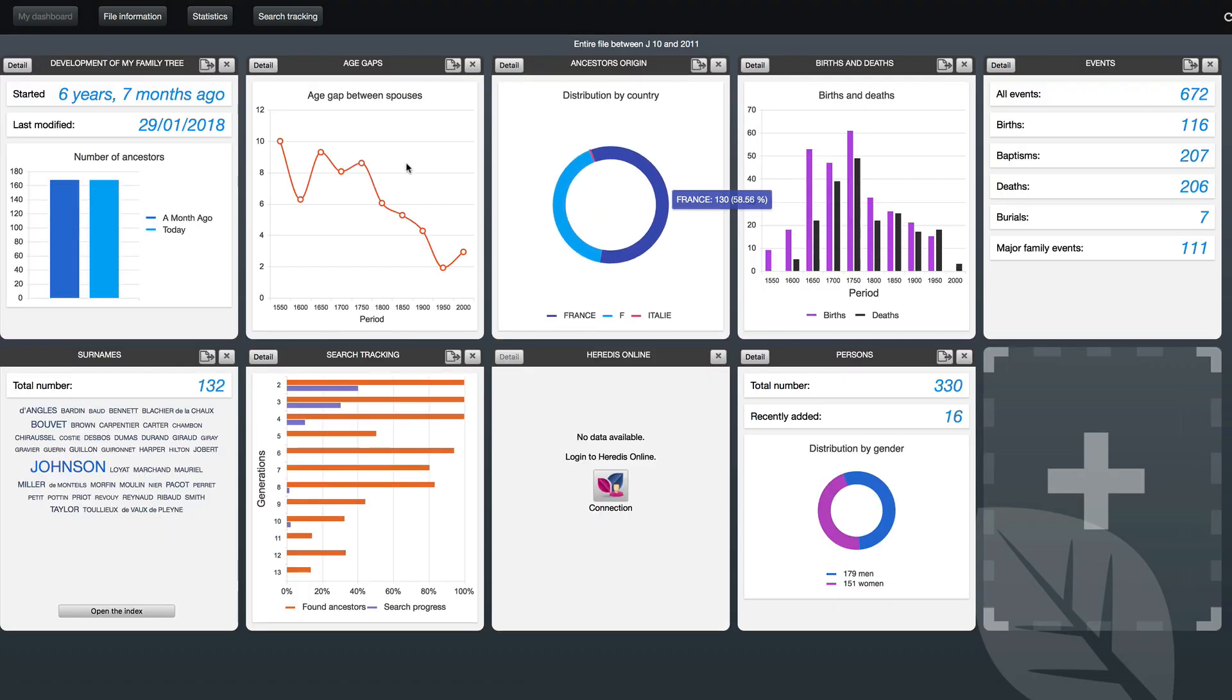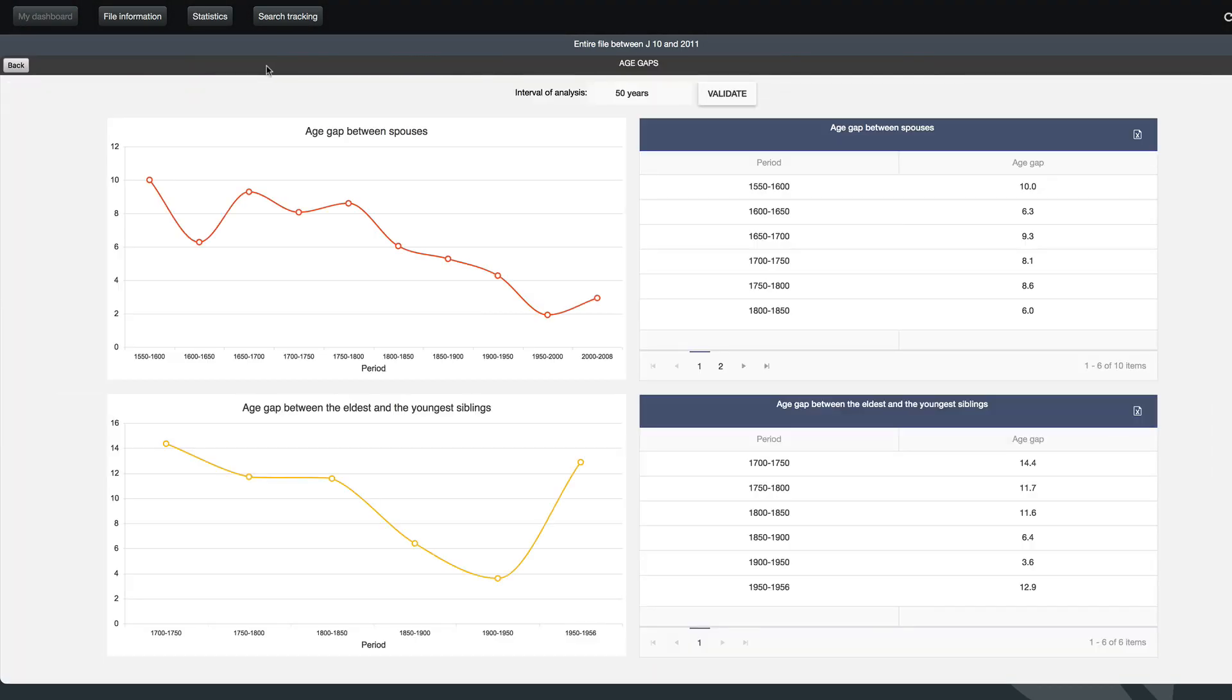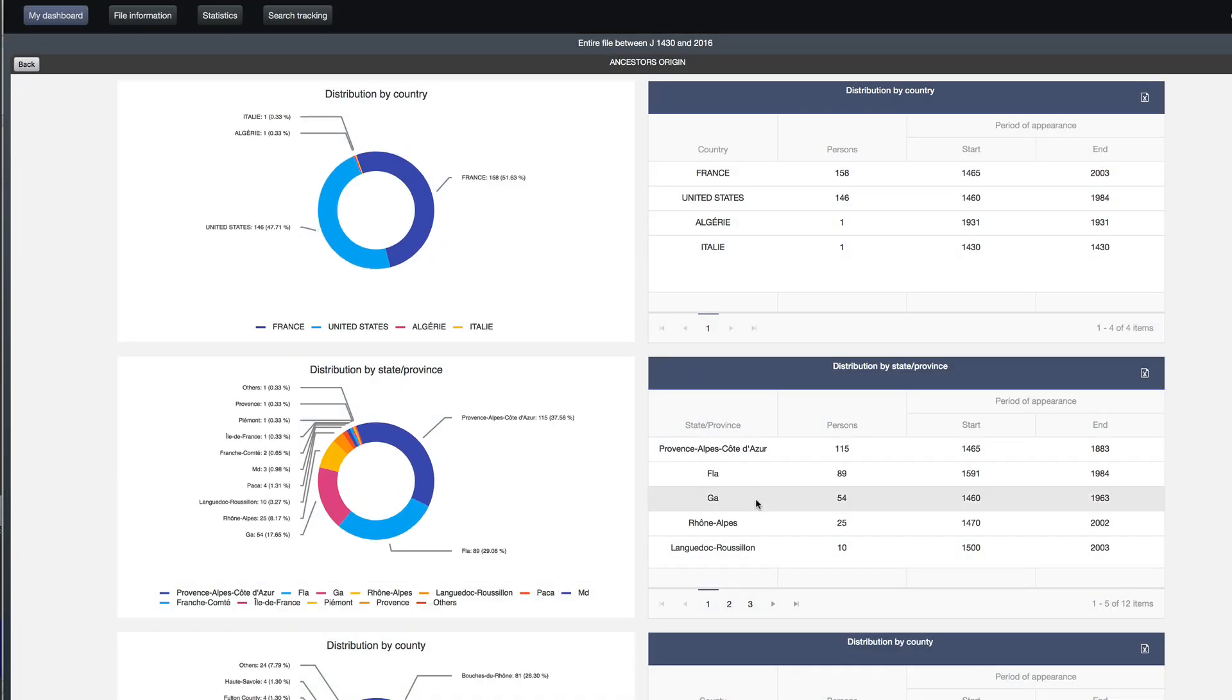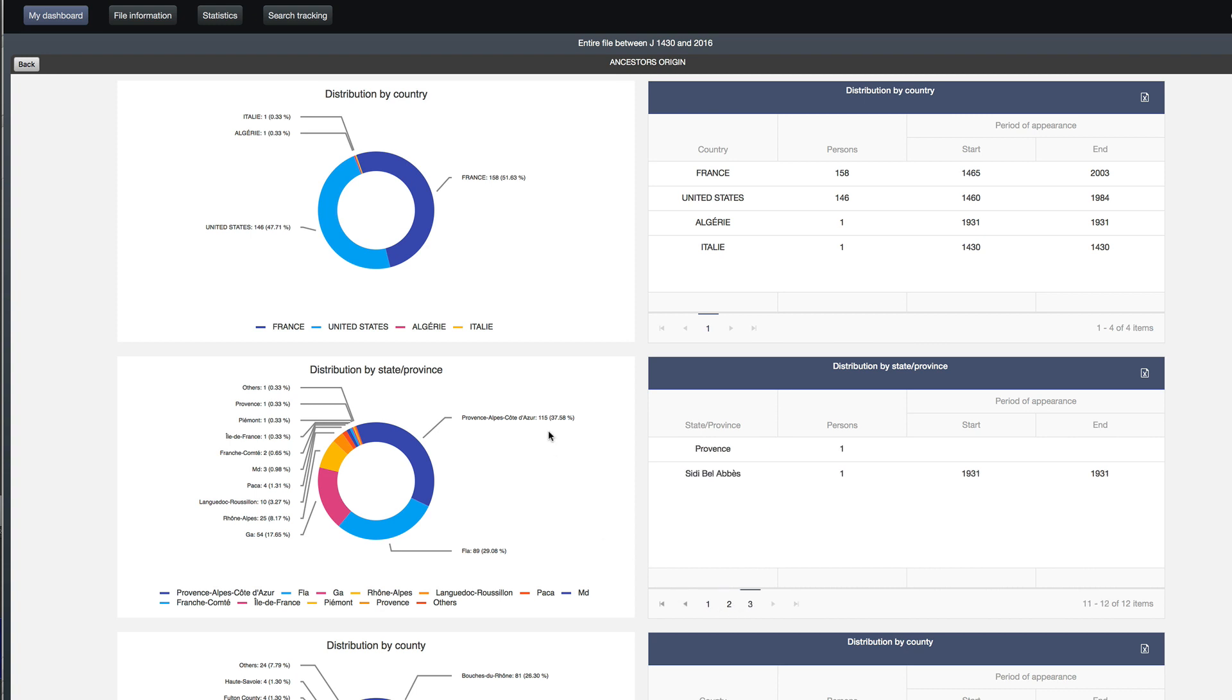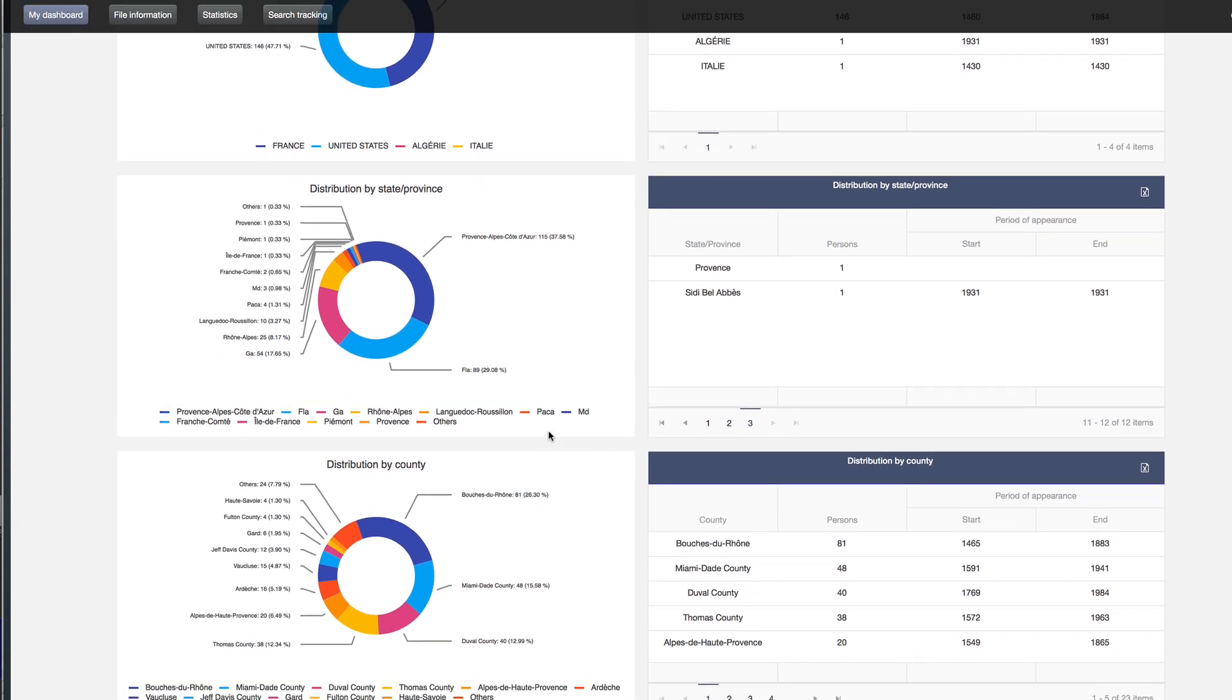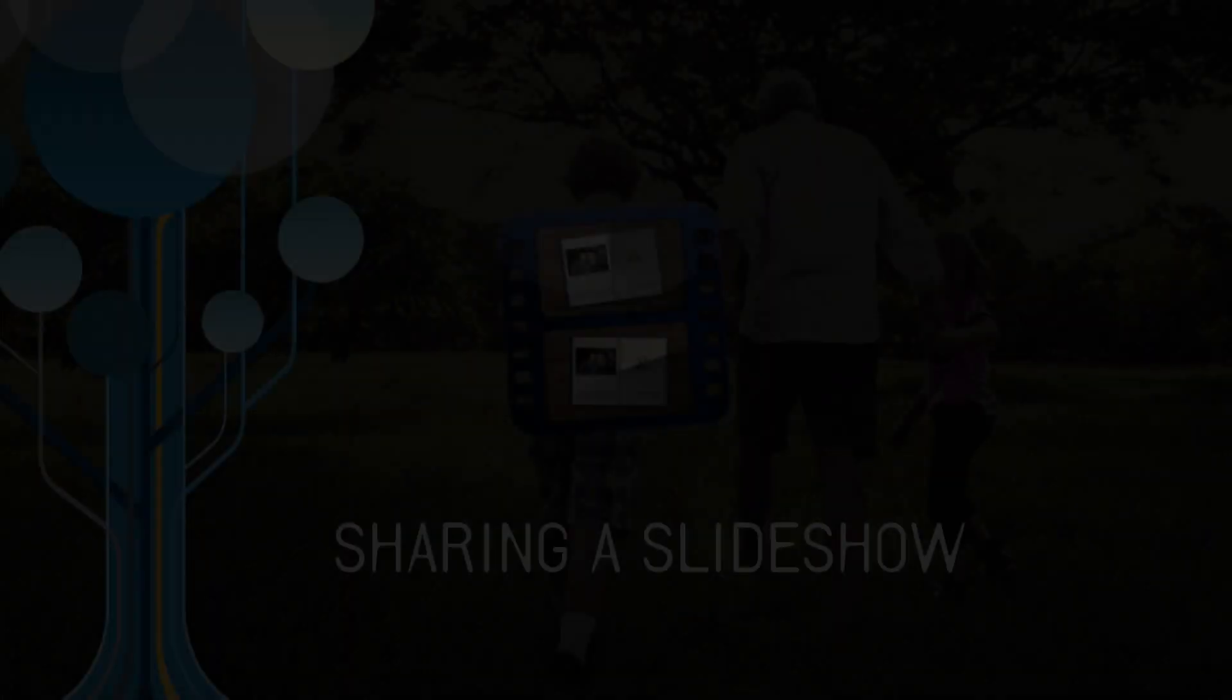Quickly visualize age gaps between spouses or siblings. Last but not least, Heritus 2018 has a new widget that allows you to get a clear picture of where your ancestors came from. By country, by state or province, and by county, discover your geographical roots.